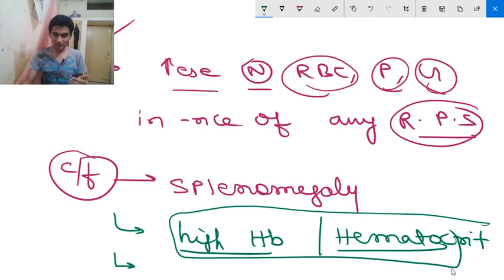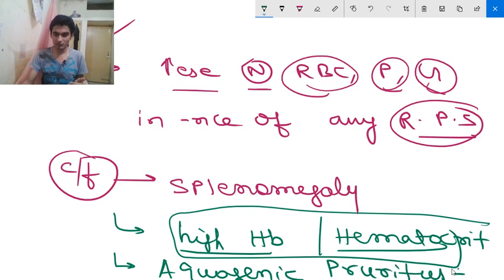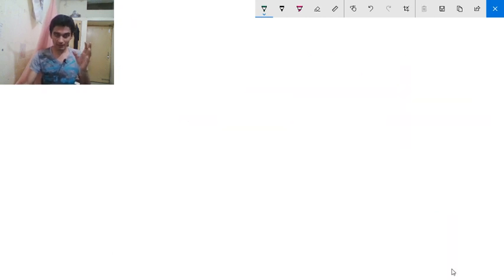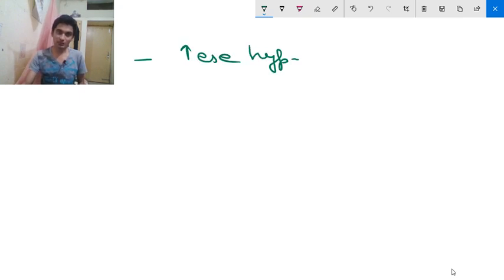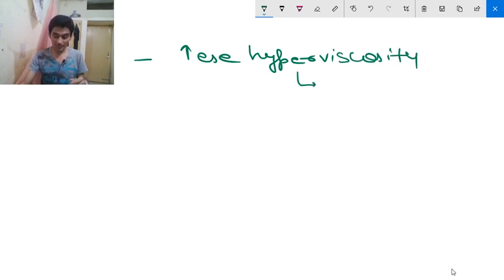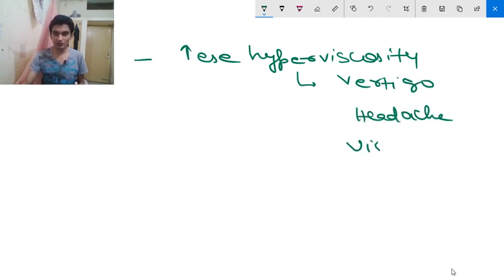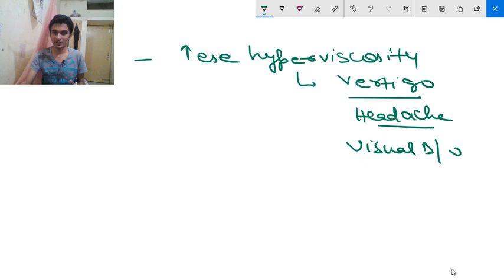Another important clinical feature is aquagenic pruritus. Due to the increase in number of RBCs, platelets, and granulocytes there will be increased hyperviscosity. This increased hyperviscosity can cause vertigo, headache, visual disorders, and transient ischemic attacks because with increased viscosity, blood flow is reduced. These are the clinical features associated with polycythemia vera.